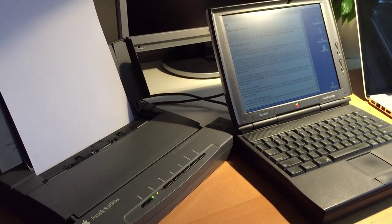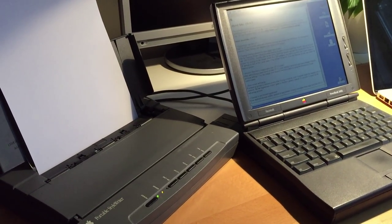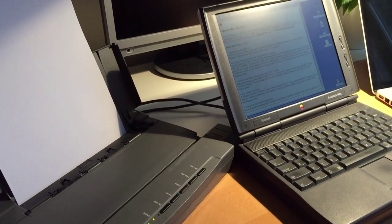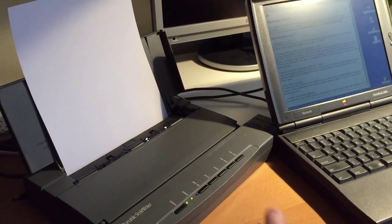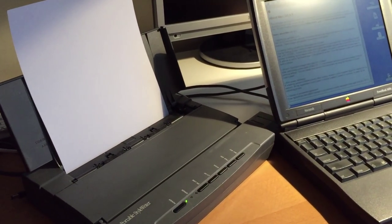This is what printing used to be like, ladies and gentlemen, boys and girls. We take one sheet of paper, load it in,